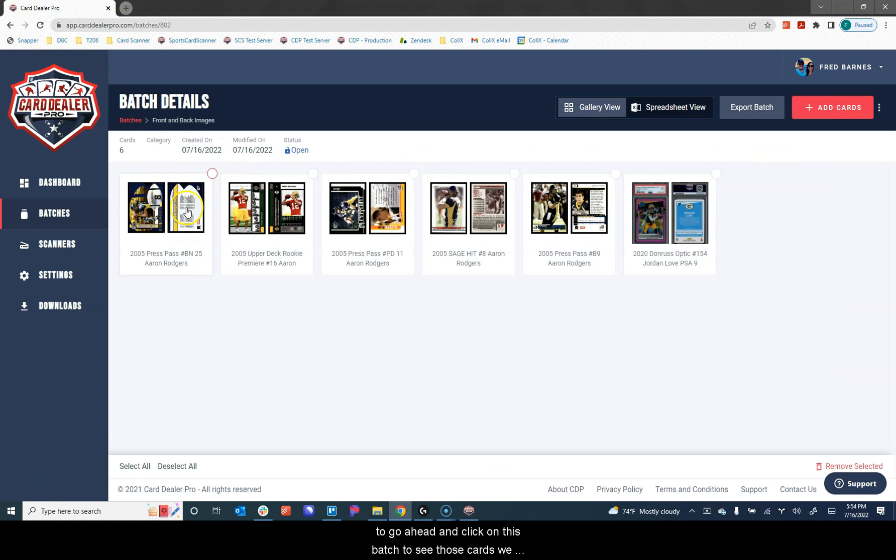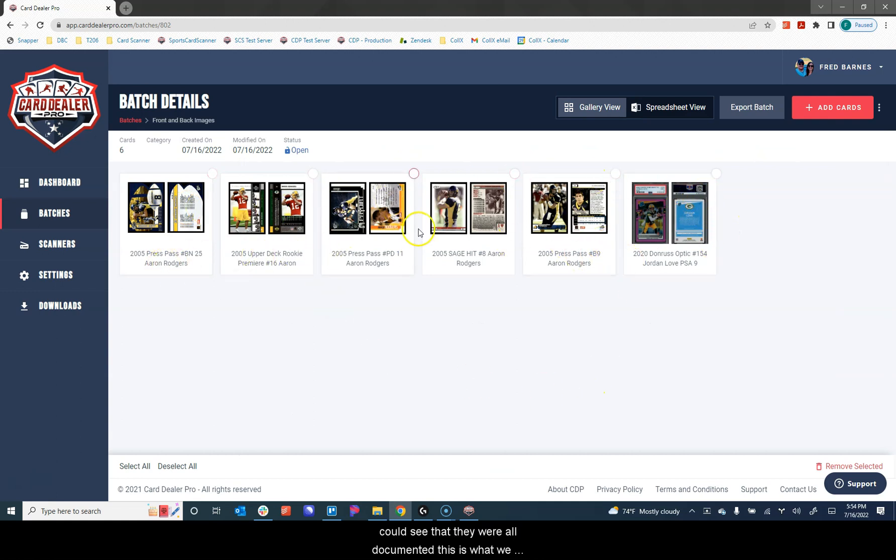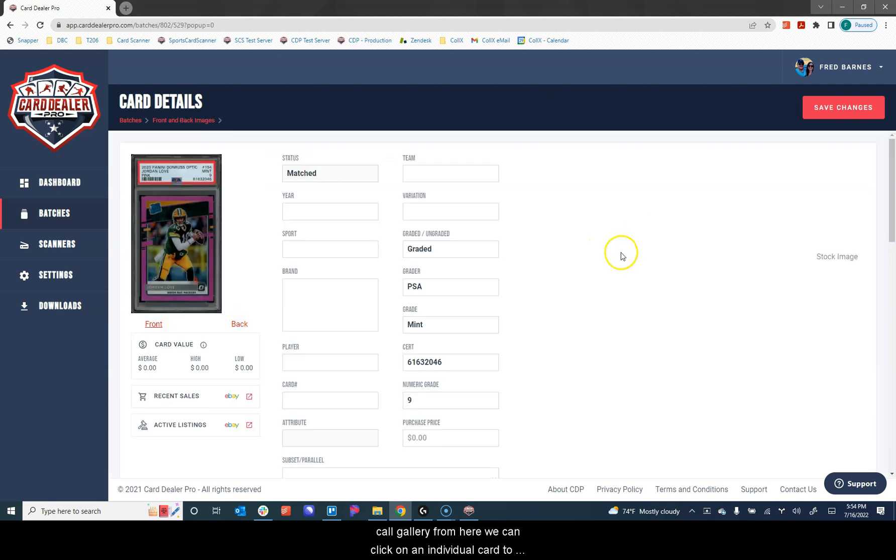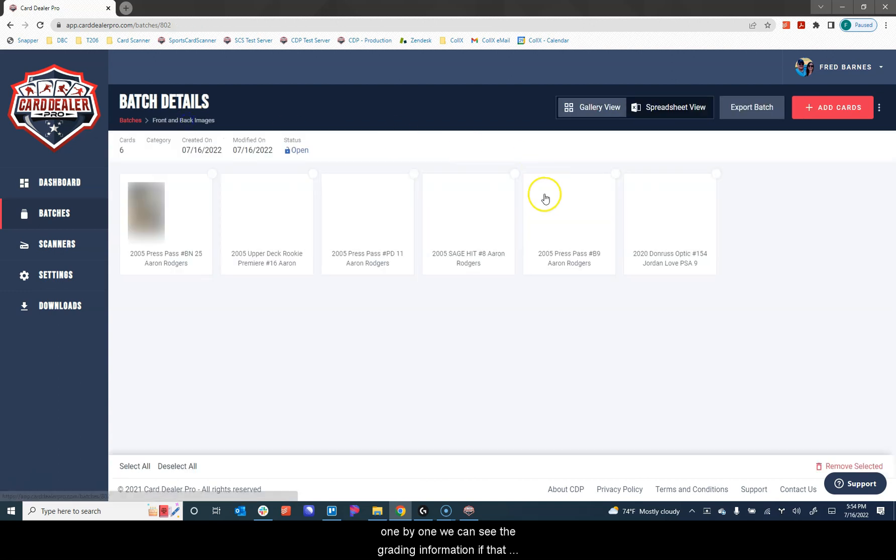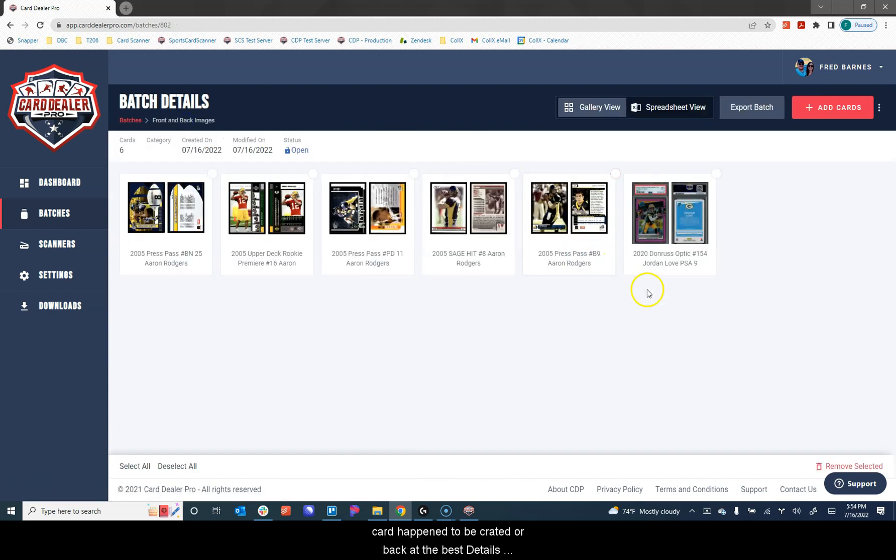We can see the front and back images that we uploaded. You can see that they were all documented. This is what we call gallery view. From here, we can click on an individual card to see the details of that card. We can edit all of the details one by one. We can see the grading information if that card happened to be graded.